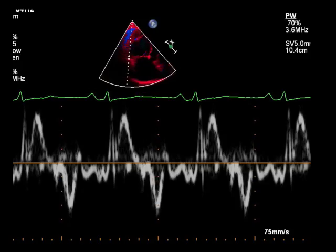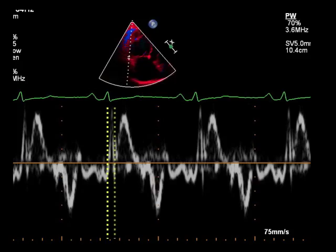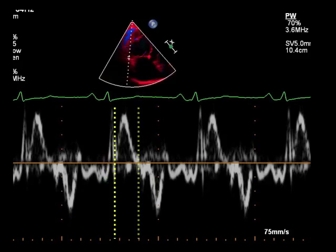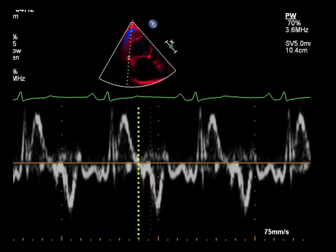A number of measures can be made using pulsed mode tissue Doppler in this view, including the isovolumetric contraction time, or IVCT, ejection time, or ET, and the isovolumetric relaxation time, or IVRT.